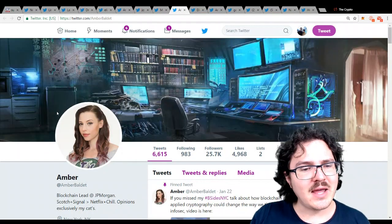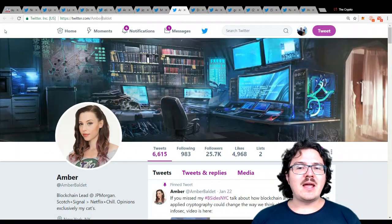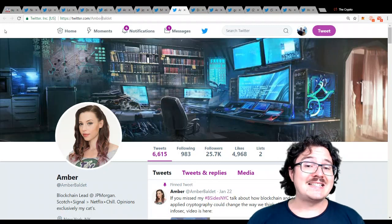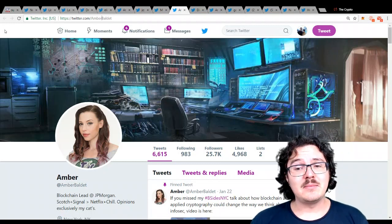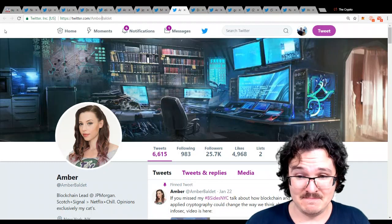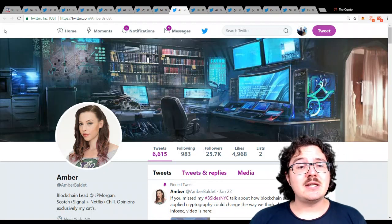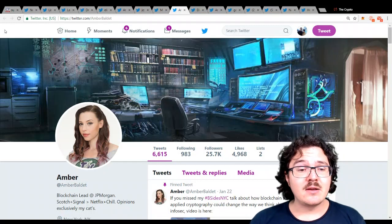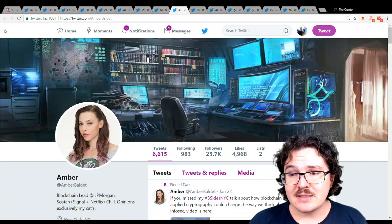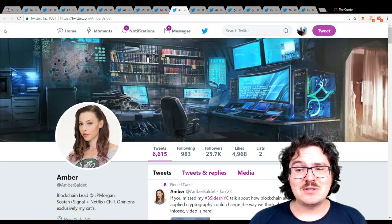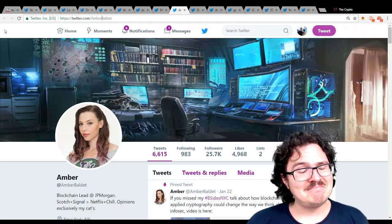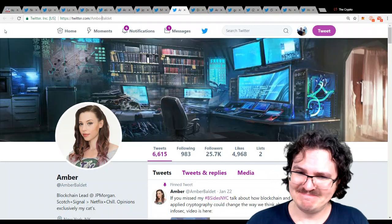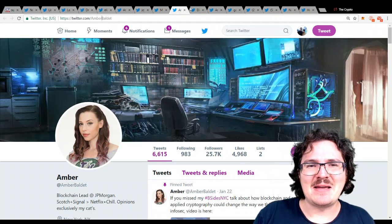Next up, we have Amber Baldet. Amber is the blockchain program lead over at JPMorgan. Very cool. She is a prolific public speaker, regularly speaking on blockchain and cryptocurrency, and she is a self-described enthusiast of whiskey, cats, and cryptocurrencies. Nice.